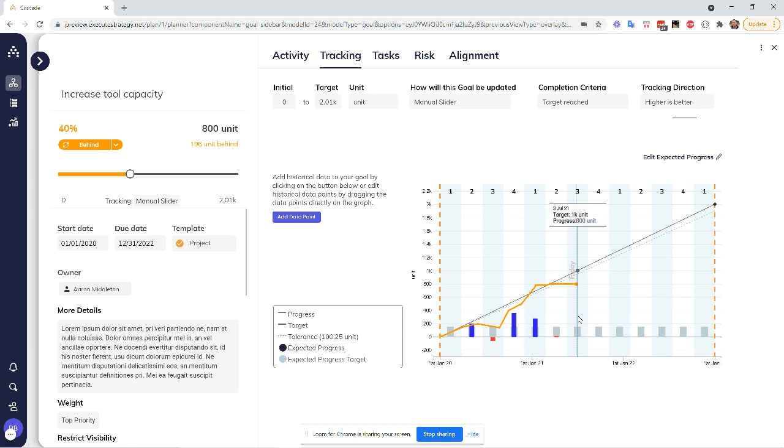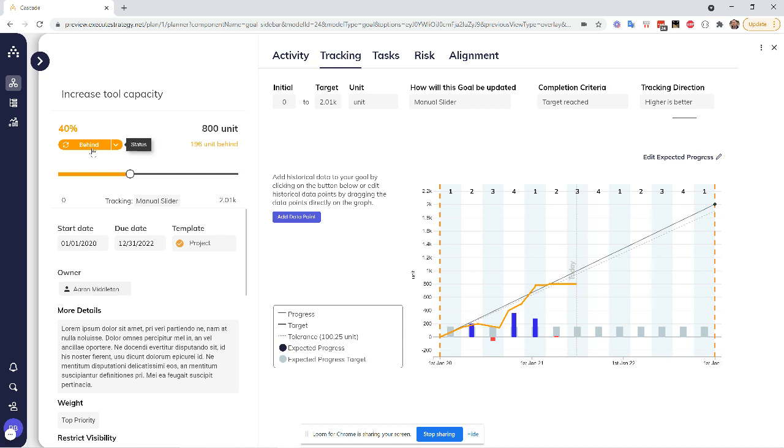So now this is where Cascade can be your partner and we can leverage that in a positive way, but we can also override what Cascade is saying if we need to. So going back to what I said about the status, you'll see that this is calling us out as behind for now. And when we look at the chart over here, that makes sense. We're not quite at that black line where we're expected to be.